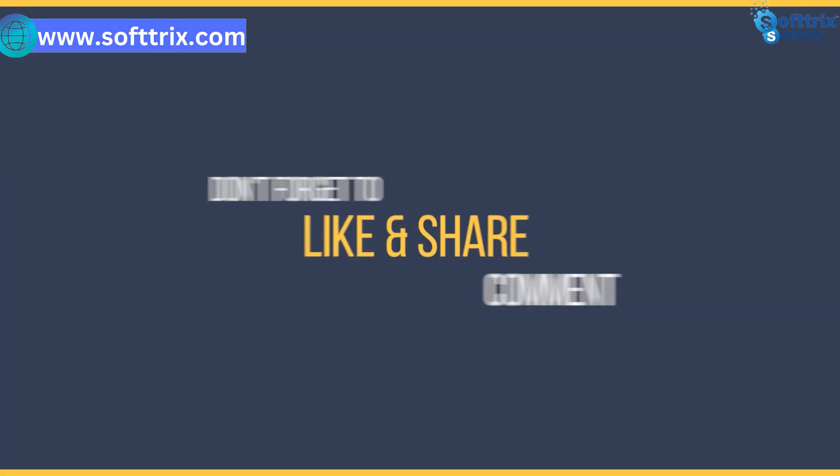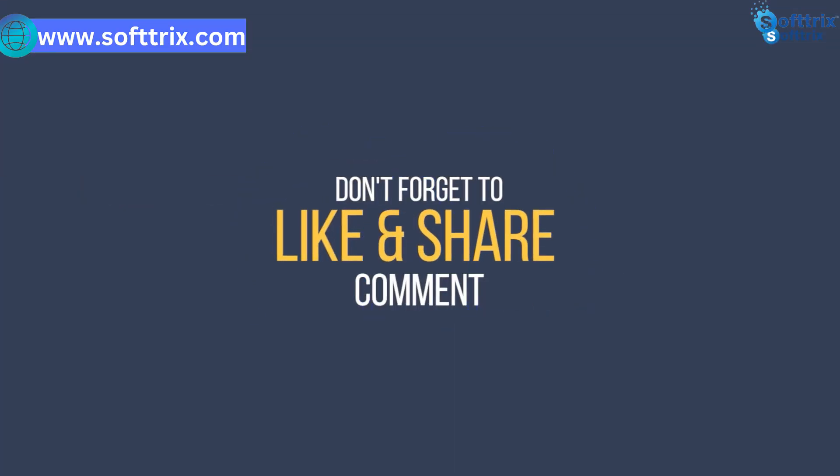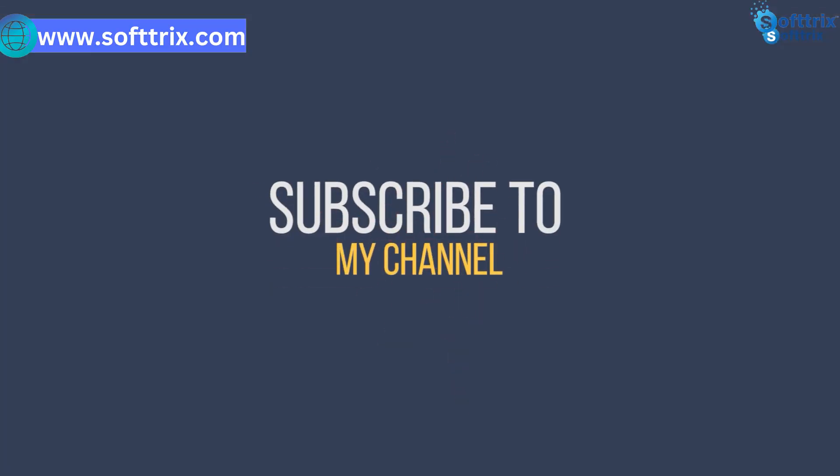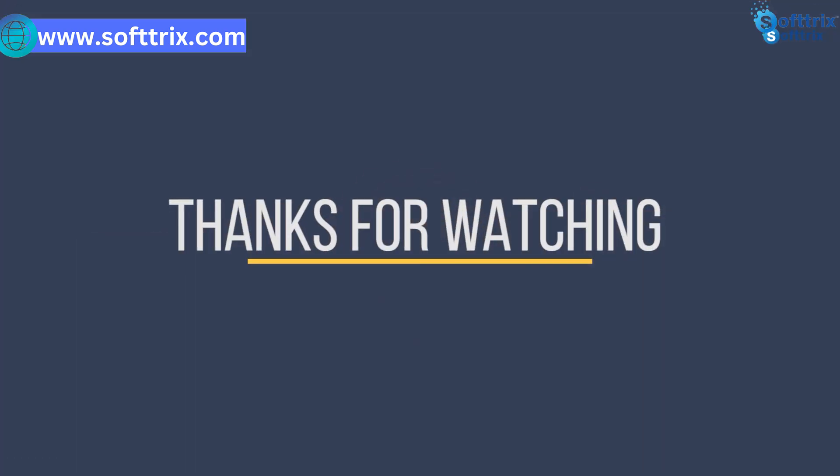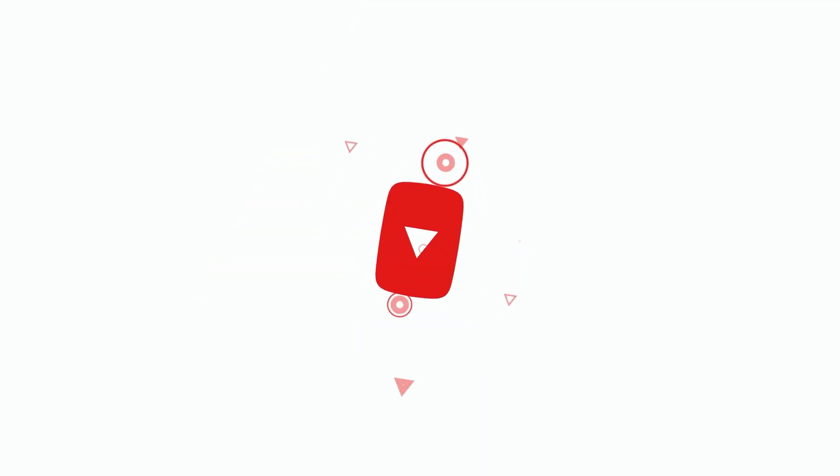Please like, share, and subscribe, and don't forget to click the bell icon.